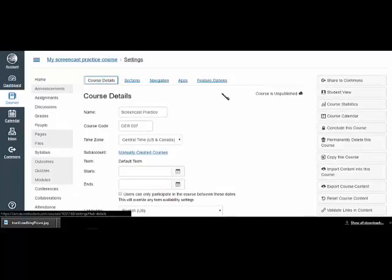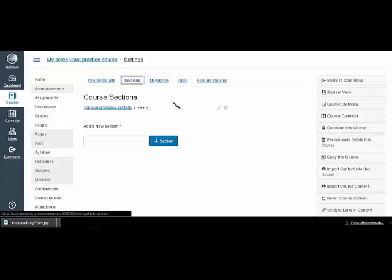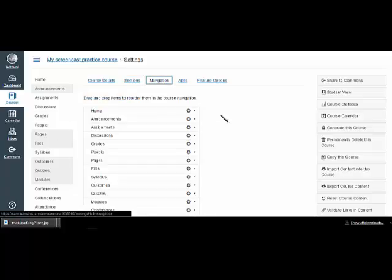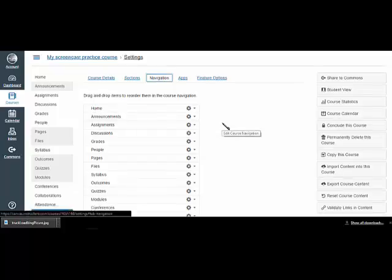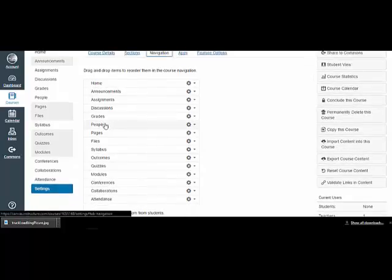My priority here is to have some lessons that somebody can put into their own course, so it's certainly not a college course with different sections. In navigation, I can disable some of these if we don't use them and move them up and down.